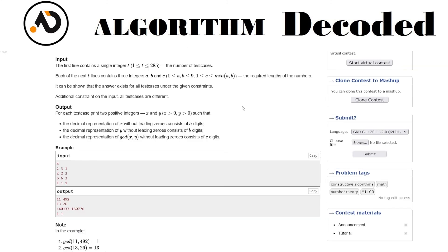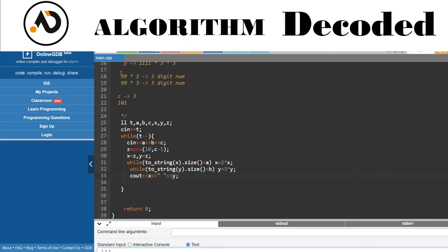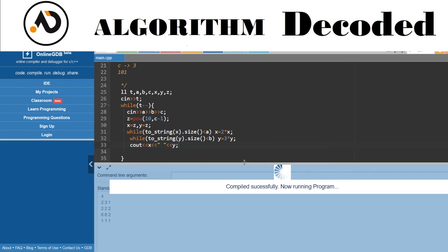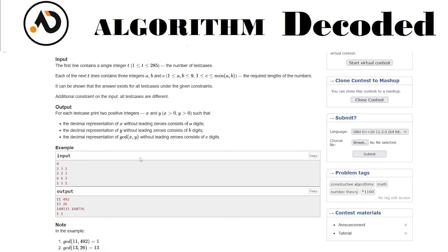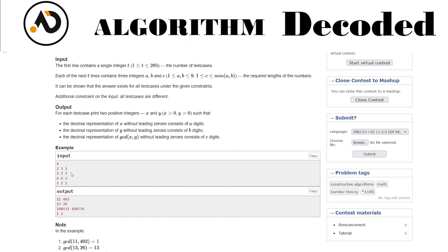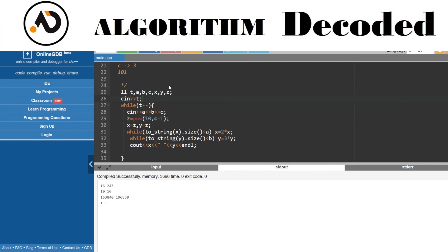Let's see whether the logic works. For the input 2, 3, 1: the GCD between the resulting numbers should be a 1-digit number. Testing with the case 2, 2, 2: we get a GCD of 10, which has 2 digits — correct. The logic seems to be working.